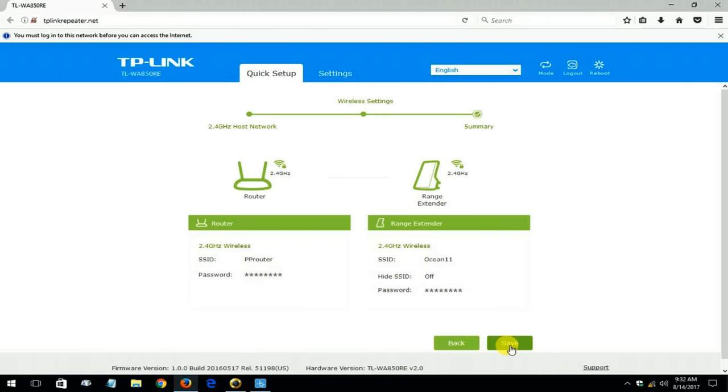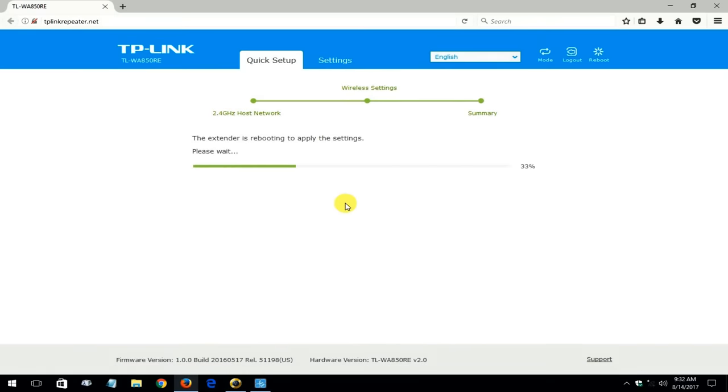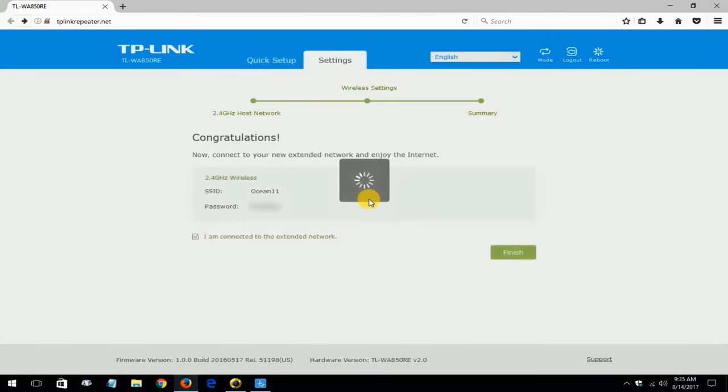And then you can go ahead and click on save and then it will go ahead and save all those settings that we just made to the TP-Link WA850RE extender. And once that is completed it will come back and tell me that it's done and I can click on finish.